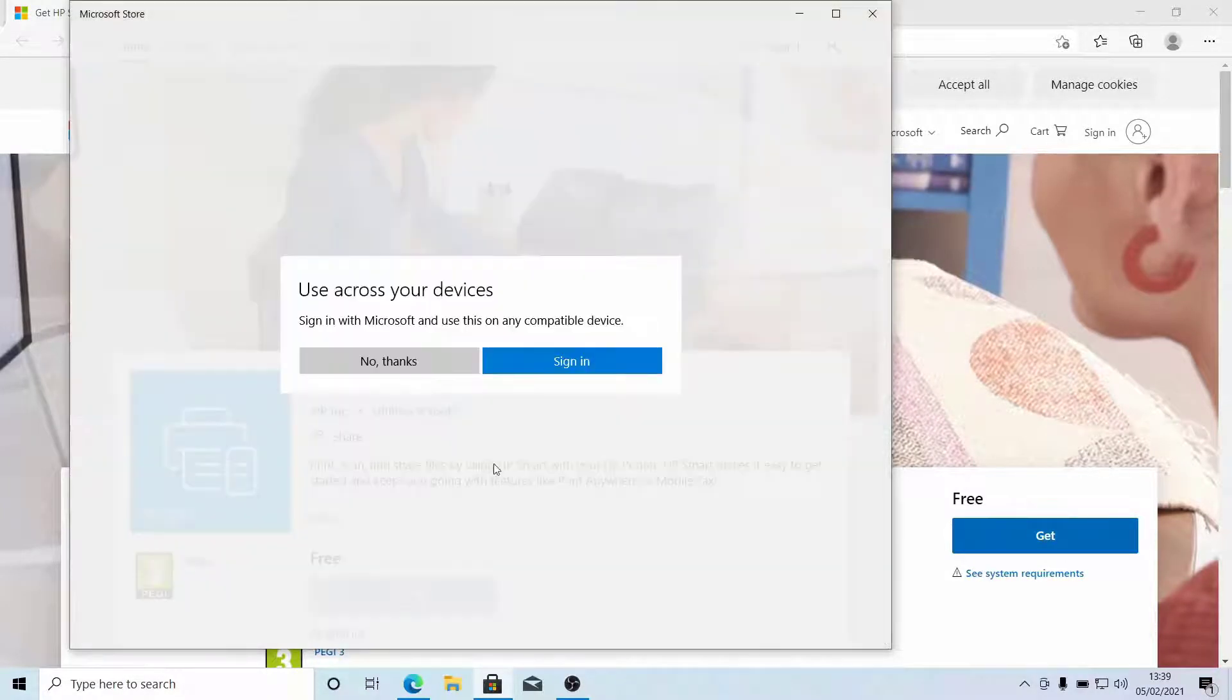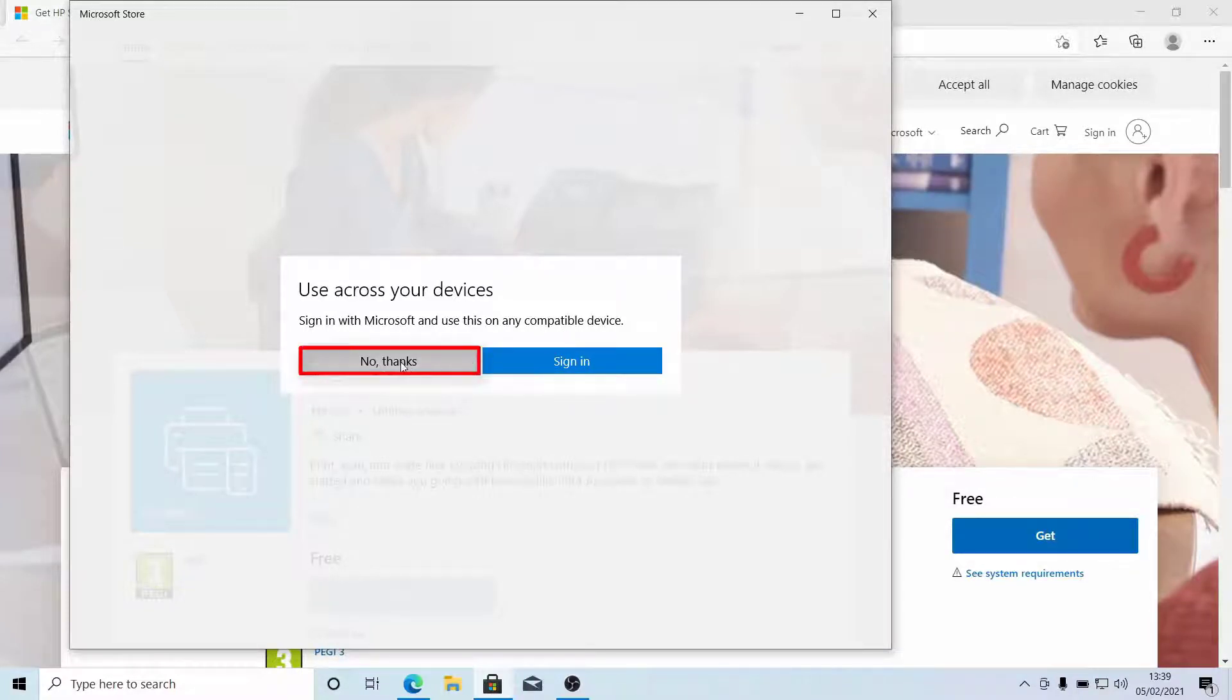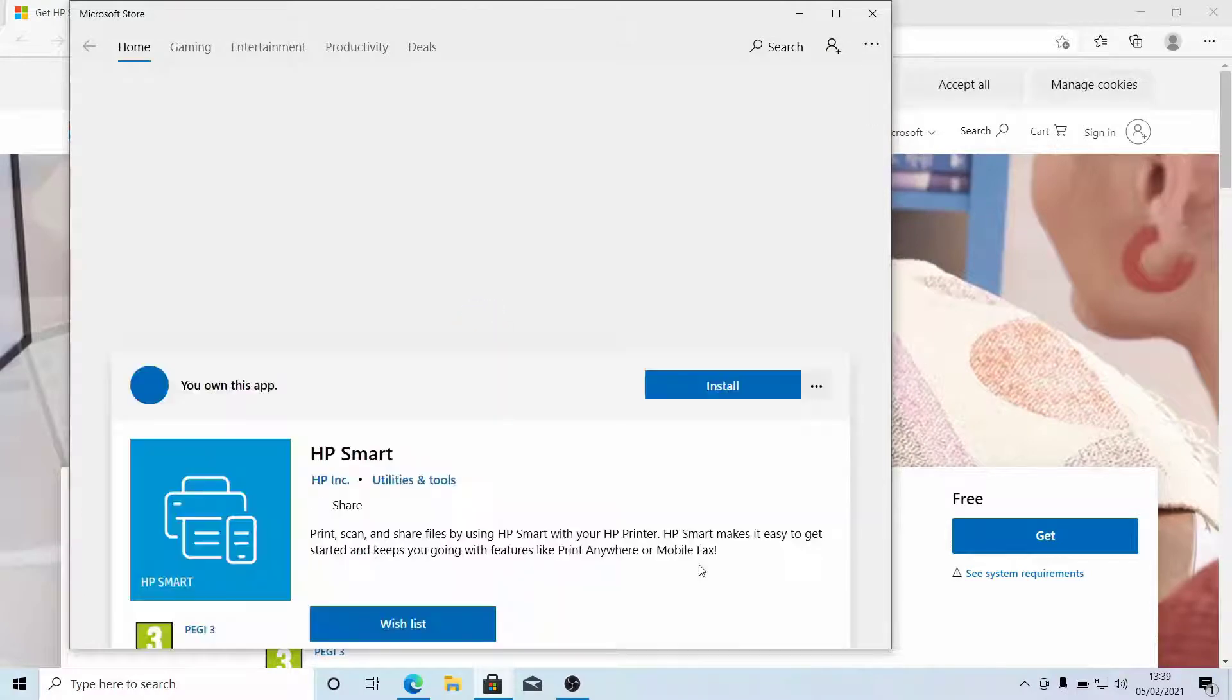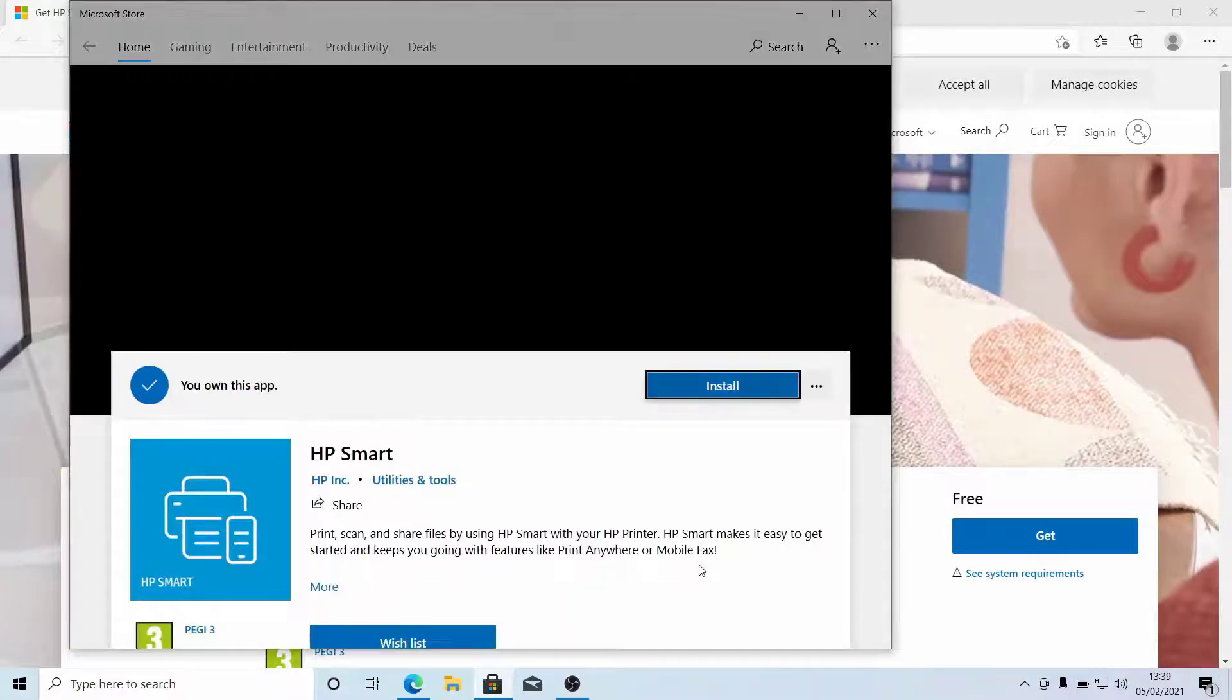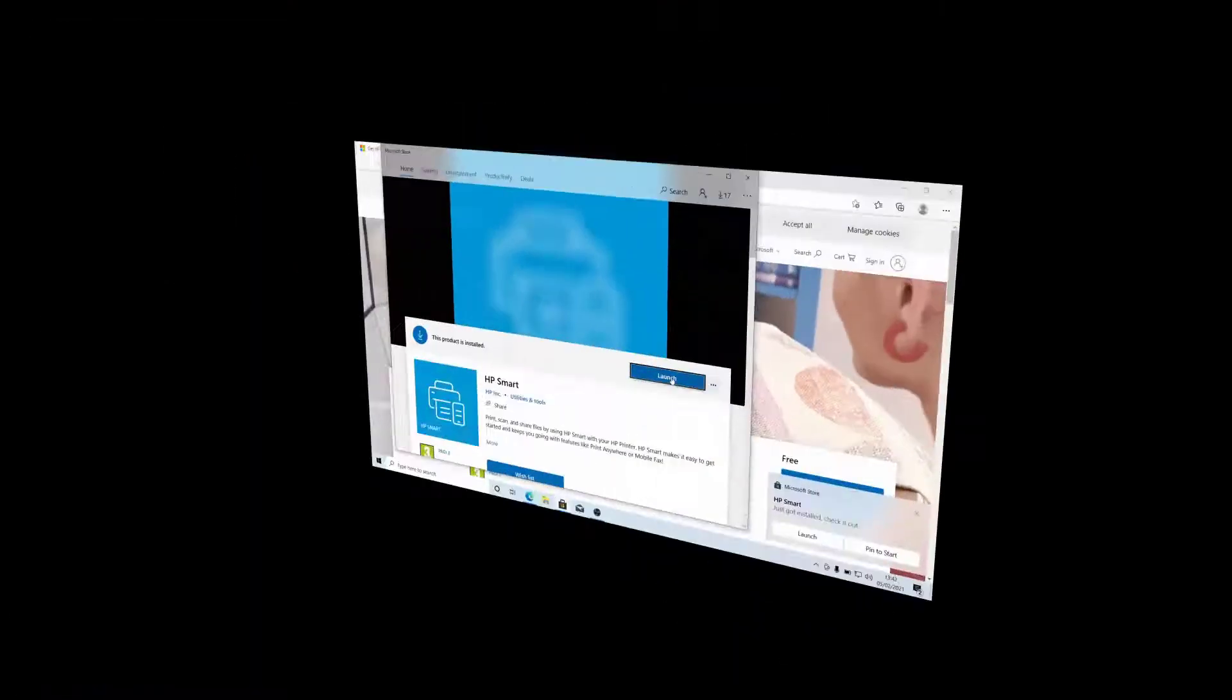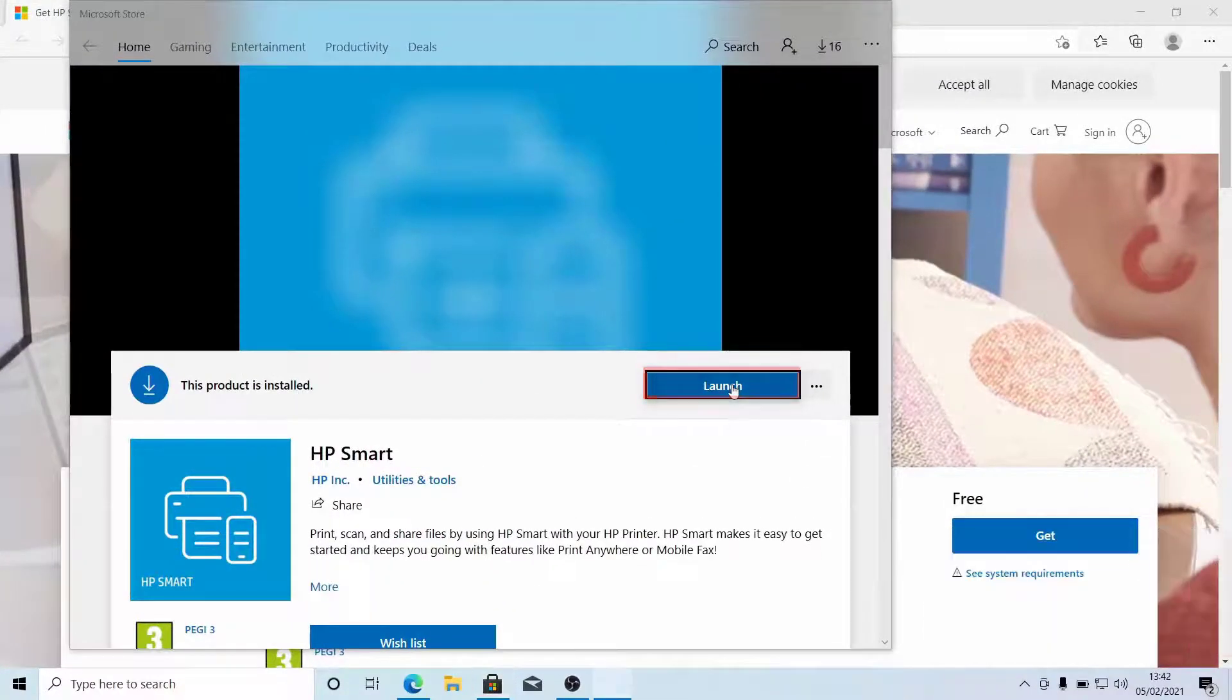You can sign in with Microsoft to use the app on any compatible device, or you can click No Thanks. Download the app. Click Launch.